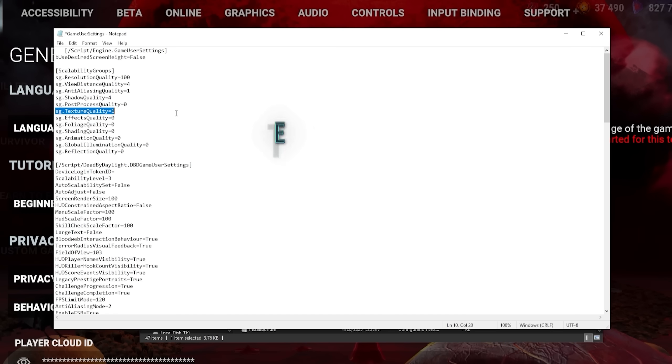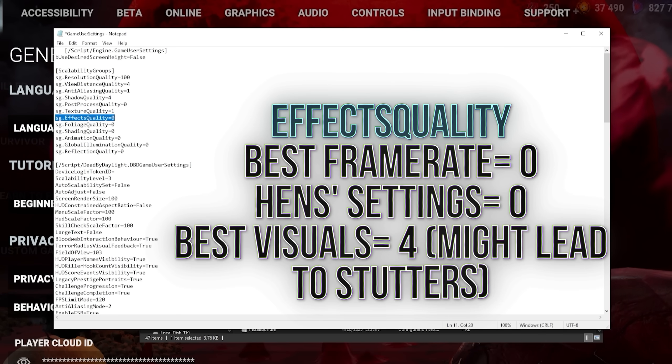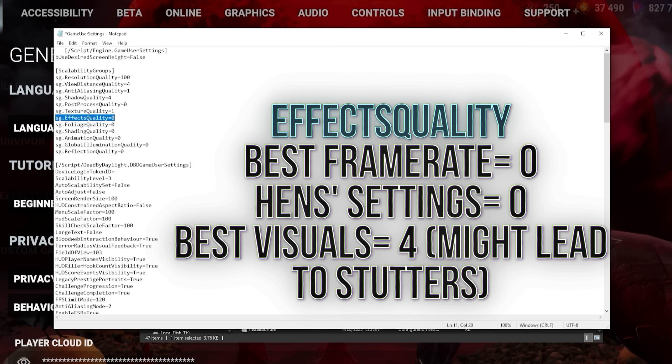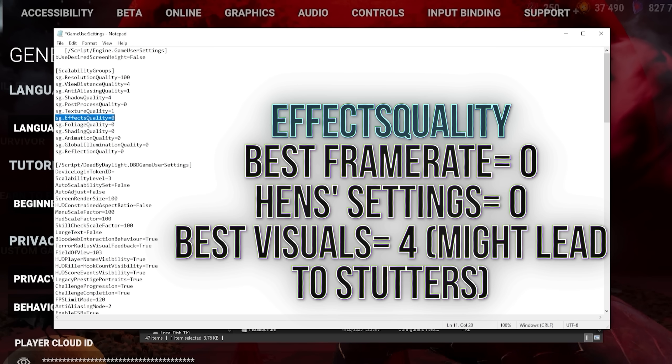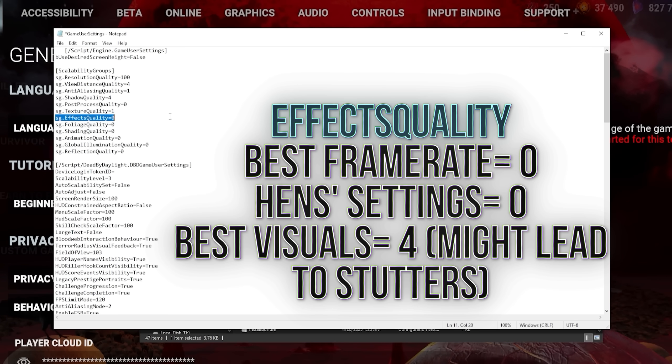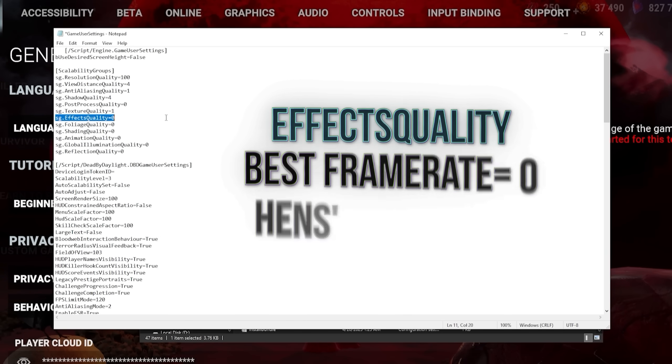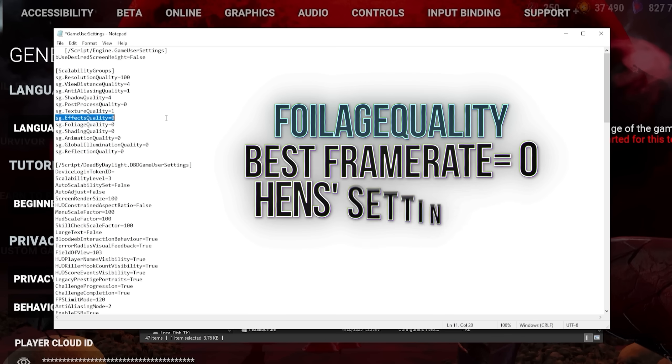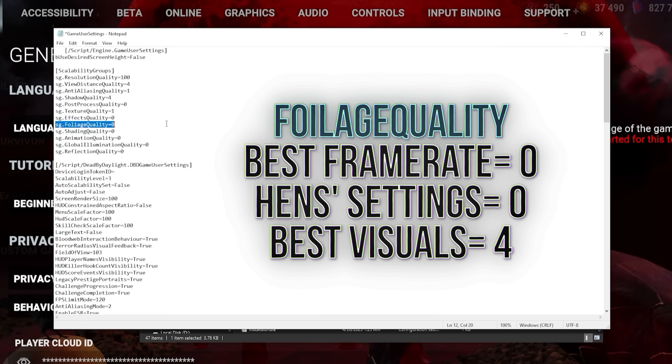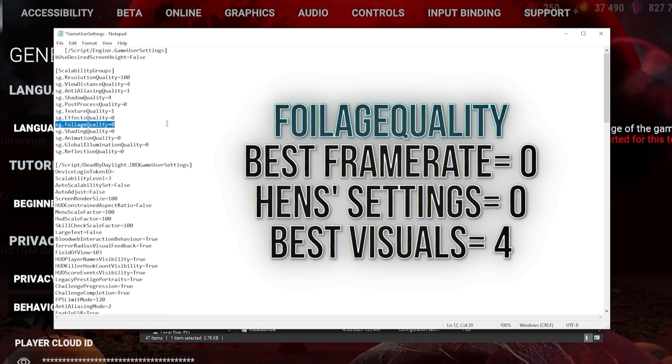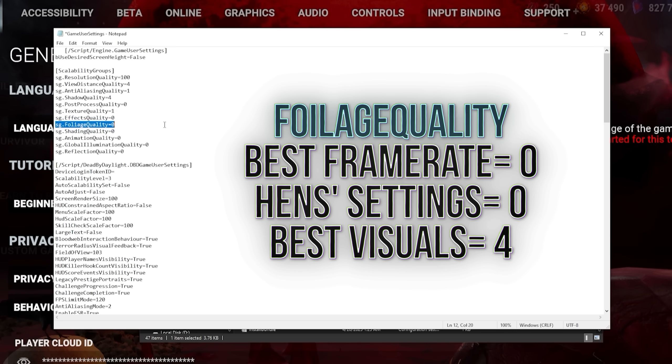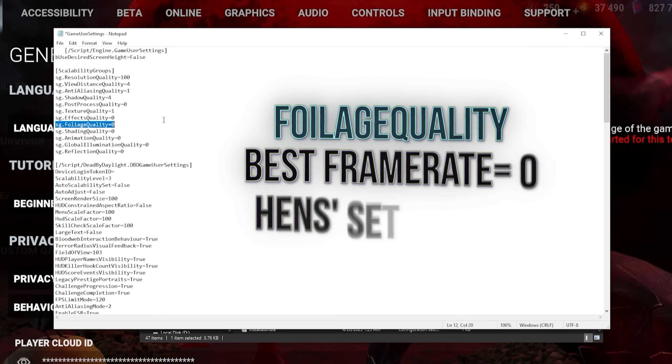Effects quality dictates how high the quality of animations like triggering a hack trap is. Having this on high can lead to stutters when they play. I would keep this on 0, personally. Foliage quality makes the grass a tiny bit more high quality, but it's very taxing on your PC. On high values, it can be a little bit easier to see grass move. But I personally keep this on 0 for smoother frames.